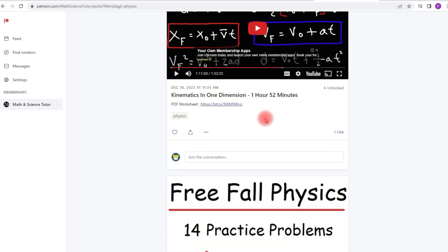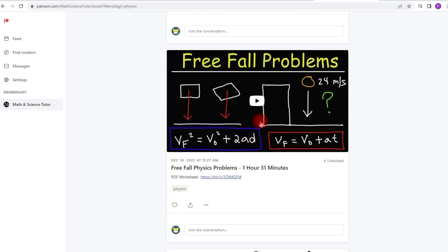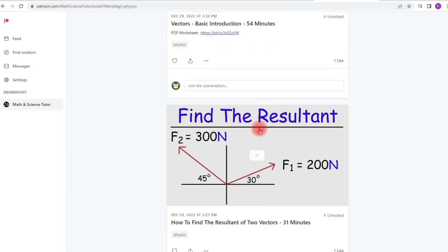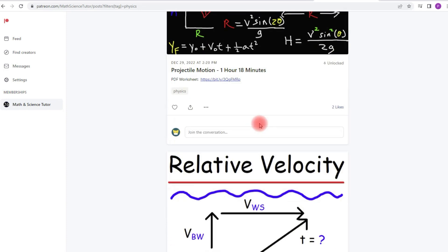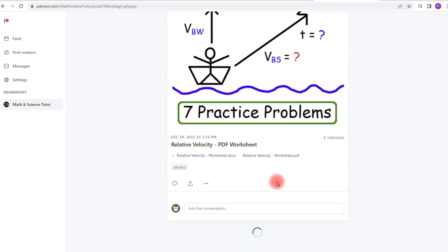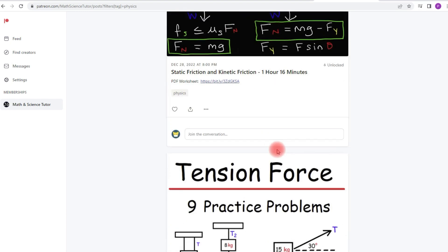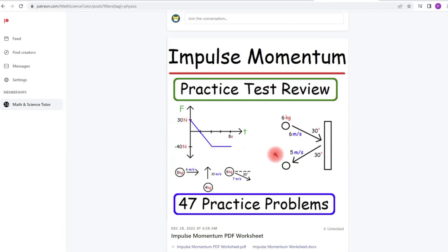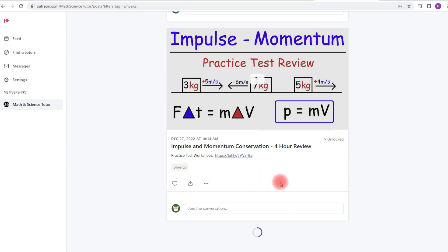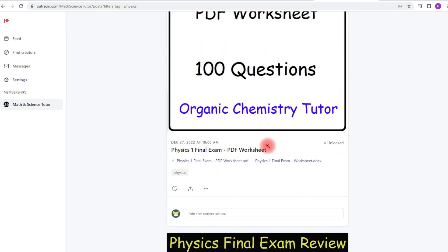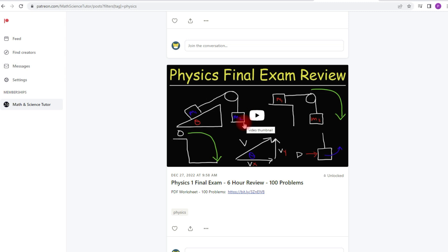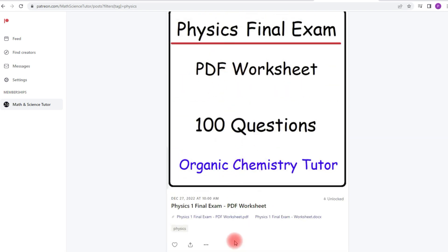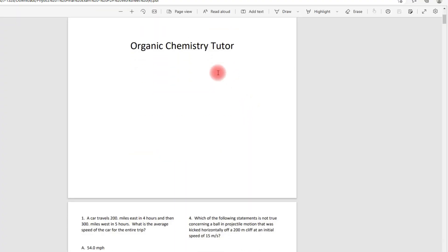There's also another video with more problems on kinematics — kinematics in the y-direction, free fall problems. There are other physics videos like vectors, projectile motion, and relative velocity. If you're taking a physics course, you'll eventually encounter topics like tension force, static friction, incline planes, pulleys, work-energy, and impulse-momentum. You can find all of my extended videos on these topics on Patreon. Additionally, you'll get access to my physics final exam review video — the free YouTube version is about two hours long, but the full version is six hours with 100 practice problems and a printable worksheet.